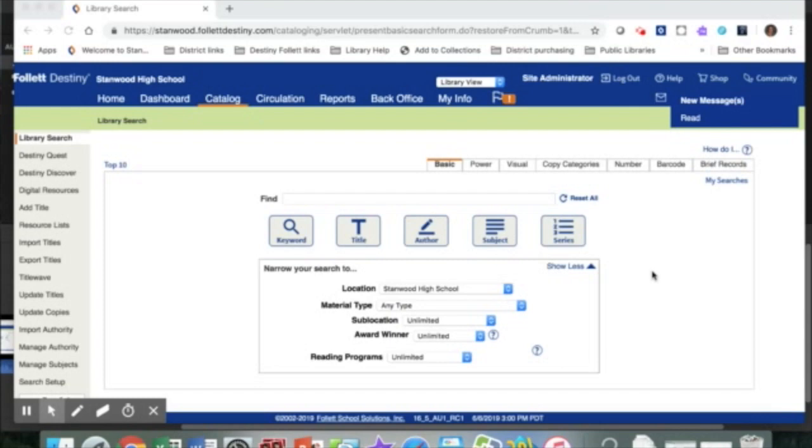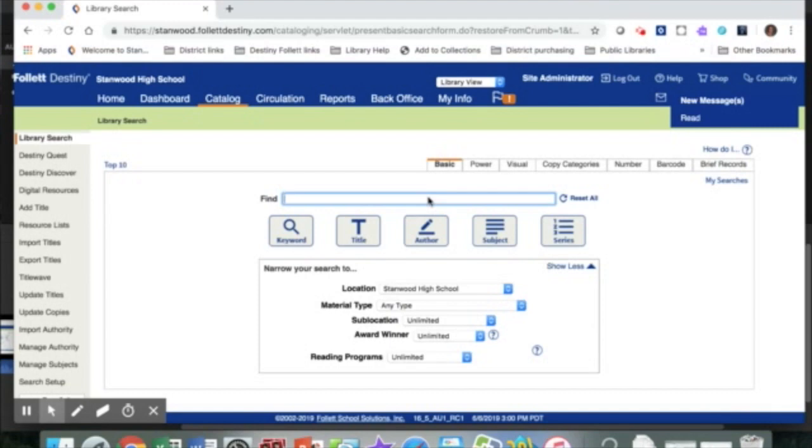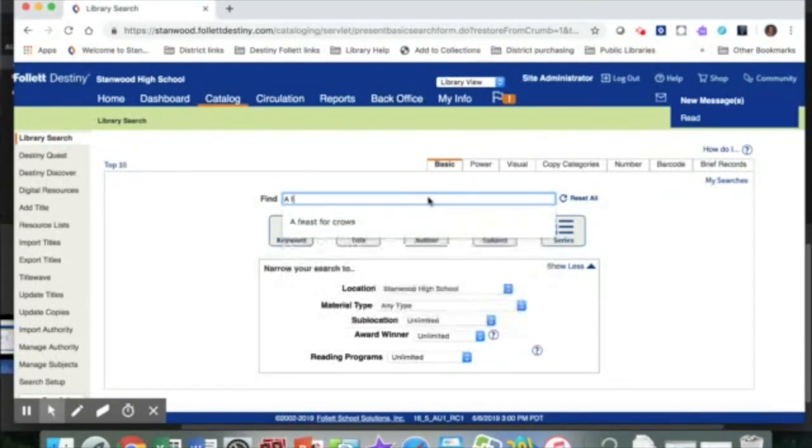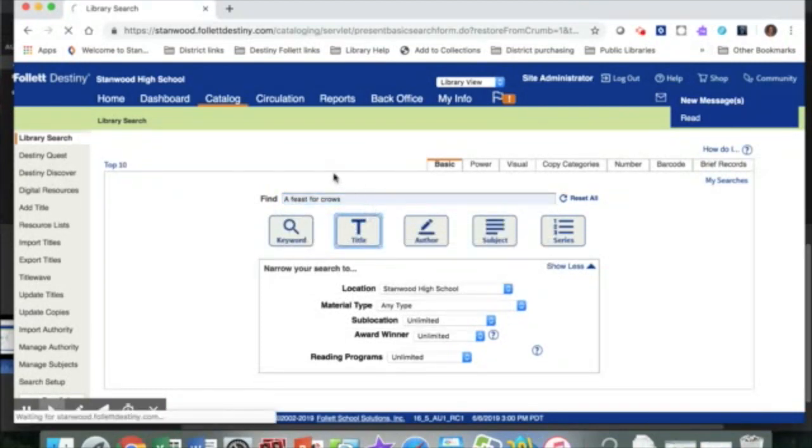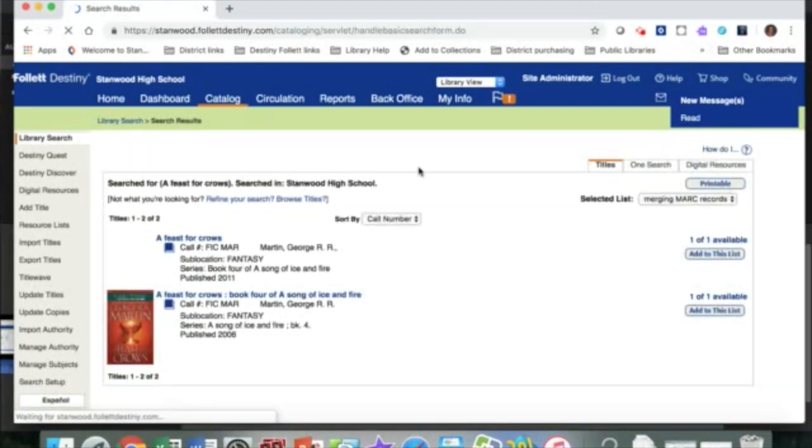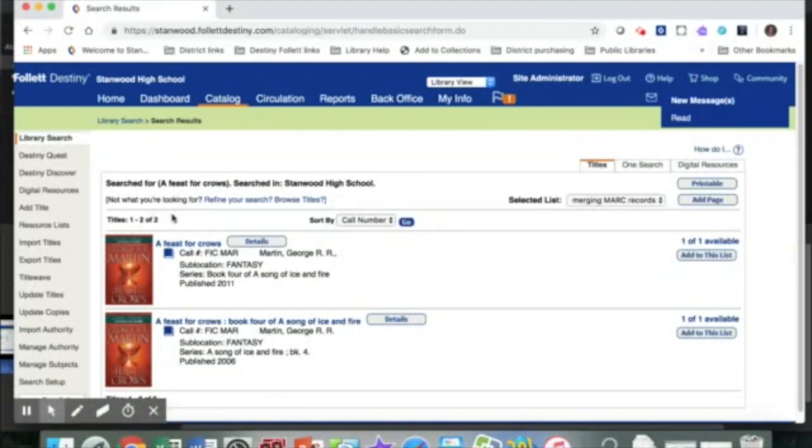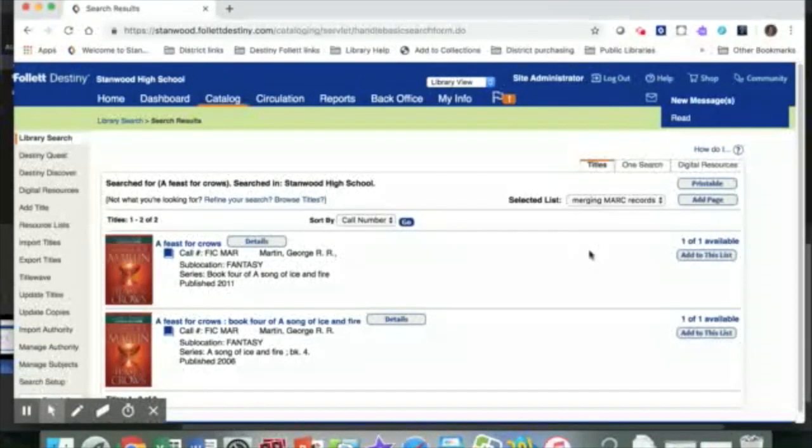Okay, so now that you have your resource list created, you're going to want to locate the books that you know have duplicate MARC records. I happen to know a book by George Martin that we have two MARC records for the same book, A Feast for Crows. So I'm going to search for the book by title, and here are the two books. You can see I have two MARC records for this book.